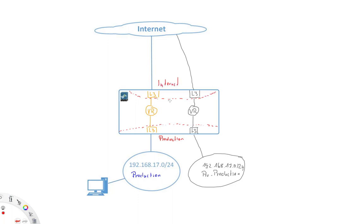And if now we define our security policy, our security policy simply says from production zone to internet. It doesn't care about interfaces. So with this, the same policy applies to both environments and it's completely transparent. So that's a very nice way to separate this using virtual routers.